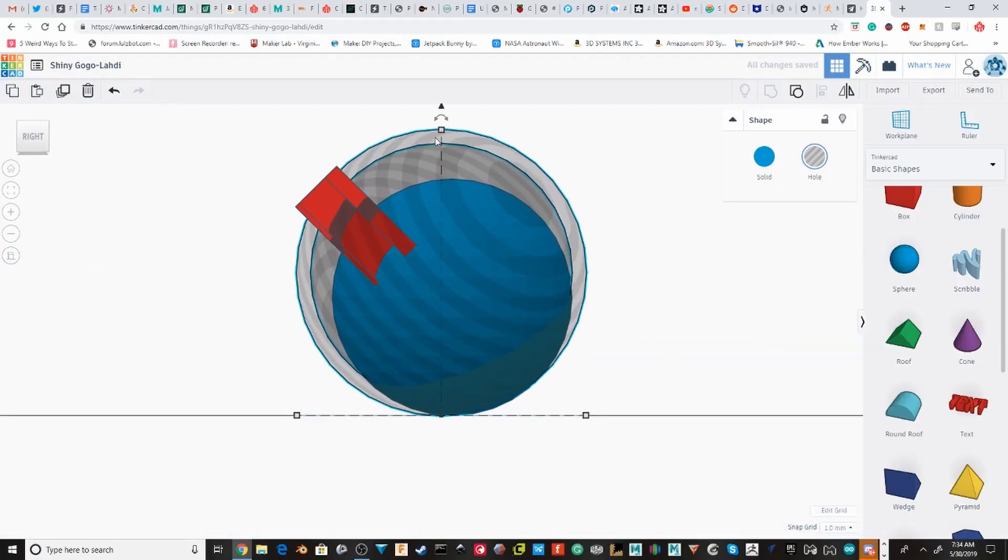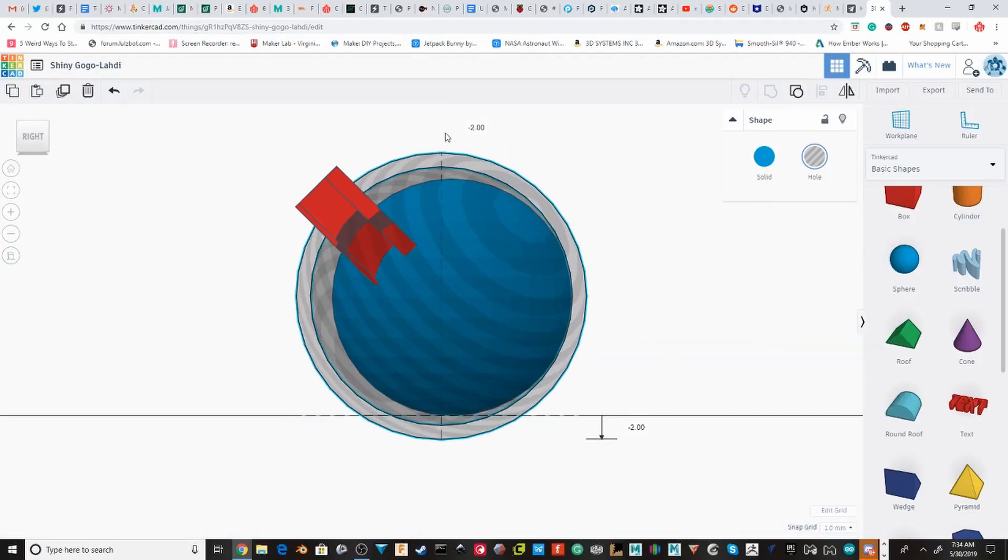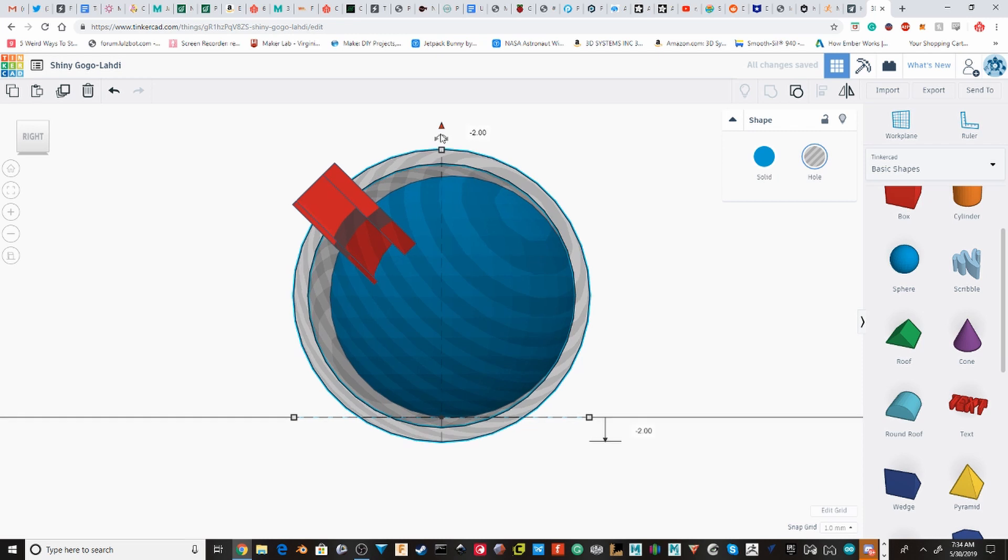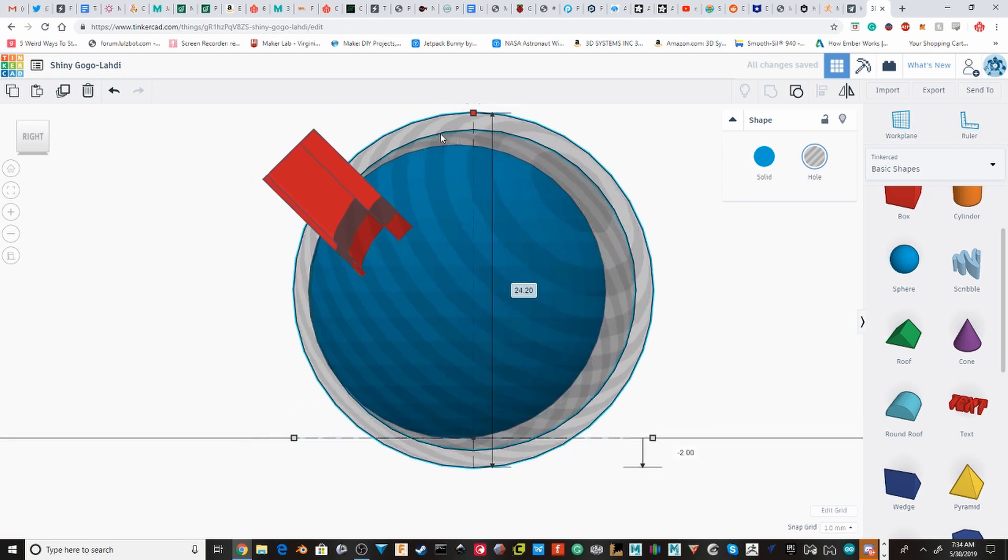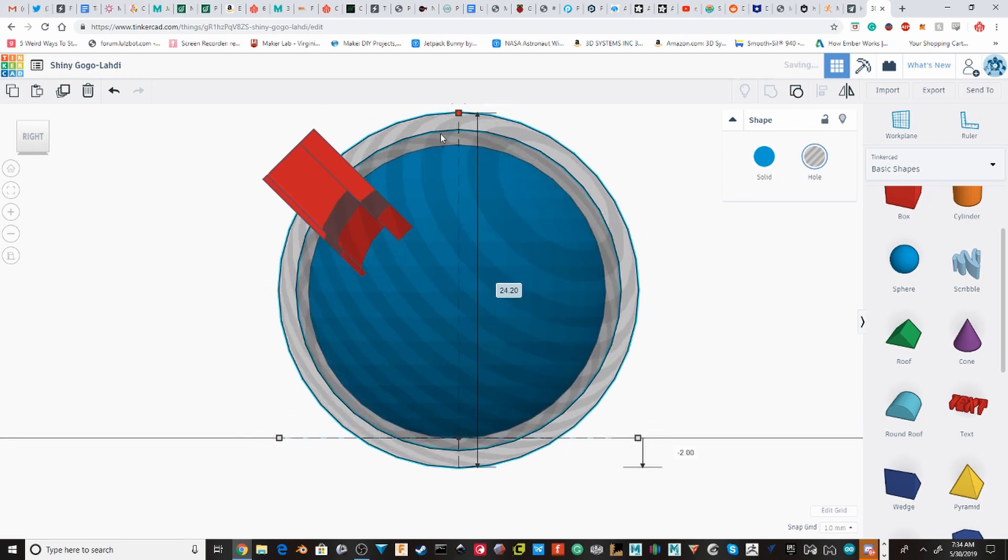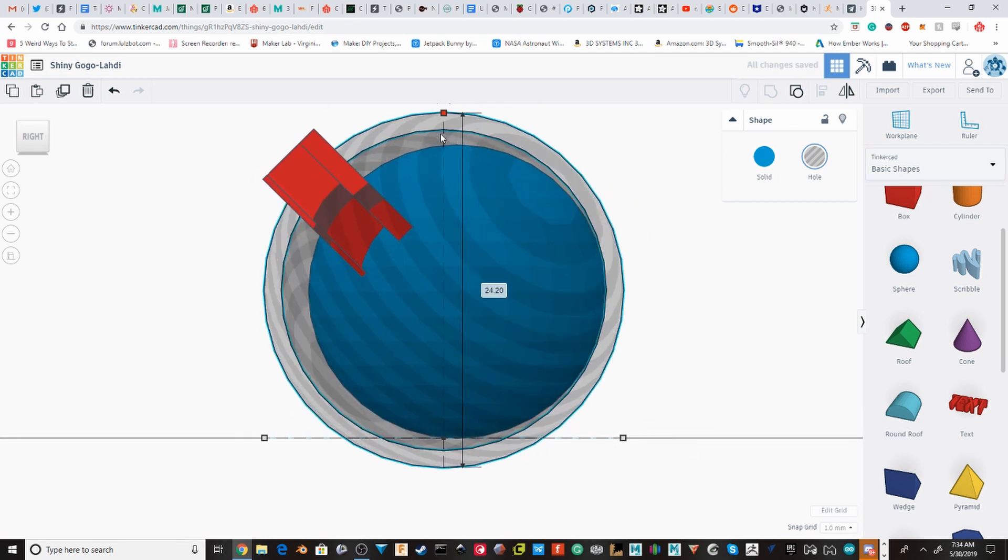I'm going to switch to perspective view so I can get the sphere aligned.